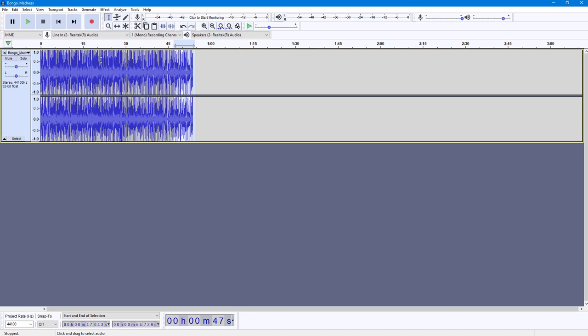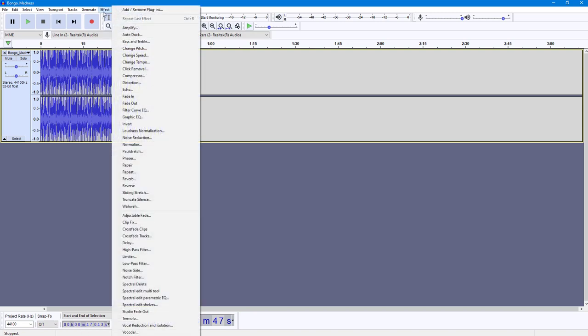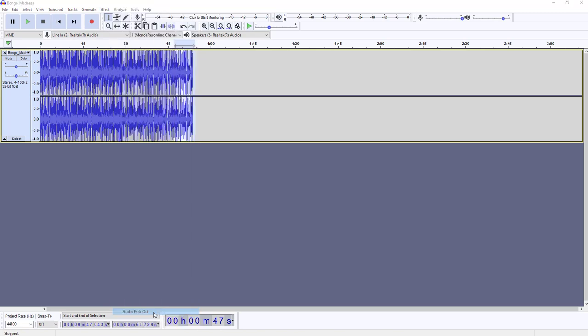So to apply it, you can go into Effect, and over here you can see Studio Fade Out is an option. Once you click on Studio Fade Out, you can see that the studio fade out has been applied.